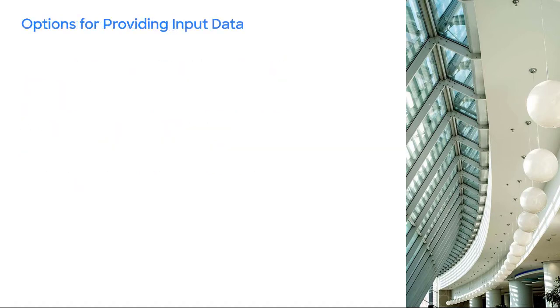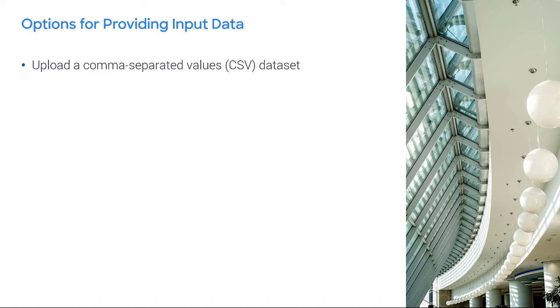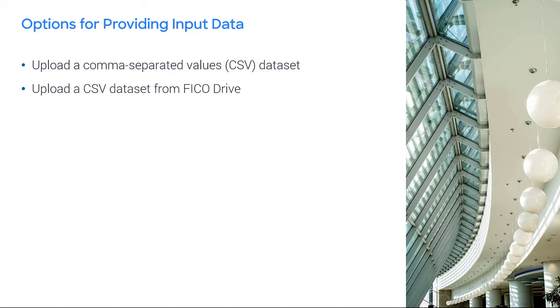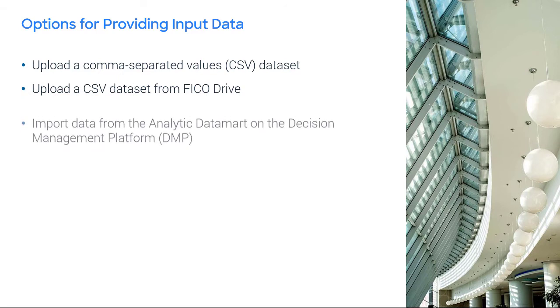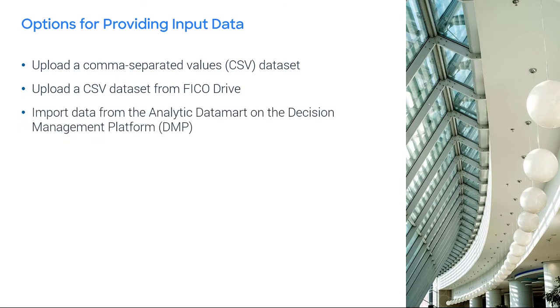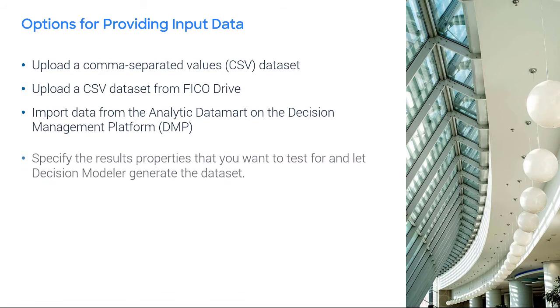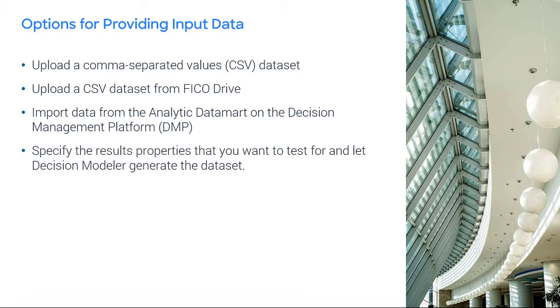You can provide the input values in a dataset in one of four ways. Upload a comma-separated values dataset, which I will show you how to do in this video. Upload a CSV dataset from FICO Drive. Import data from the analytic datamart on the decision management platform. Or, specify the results properties that you want to test for and let decision modeler generate the dataset.